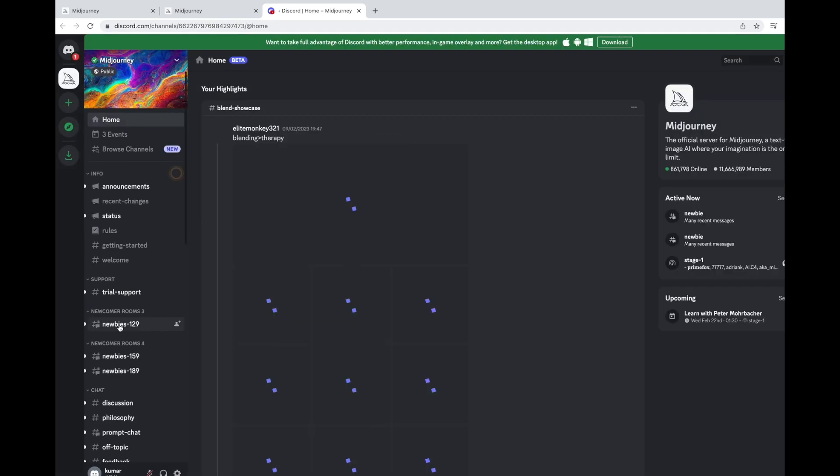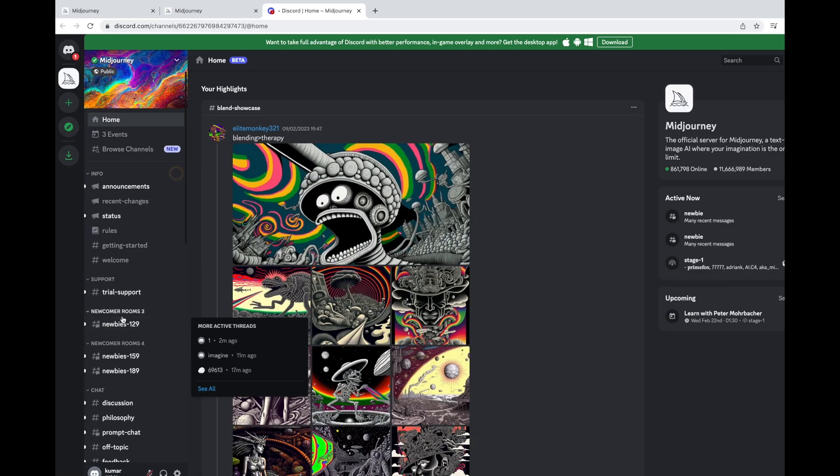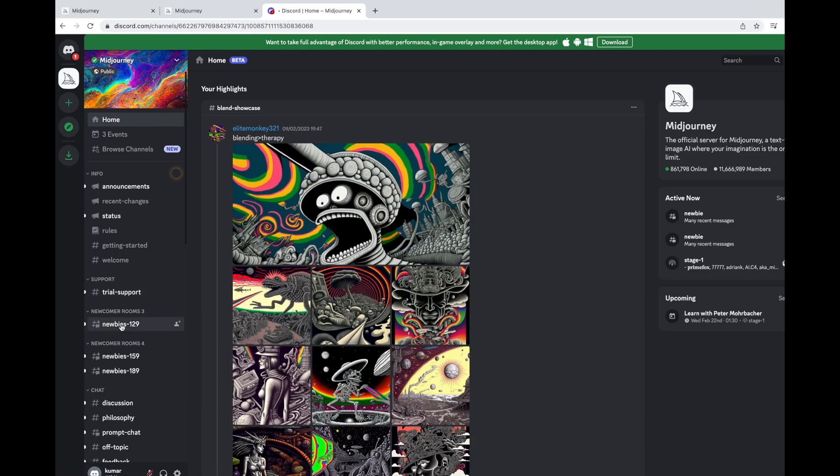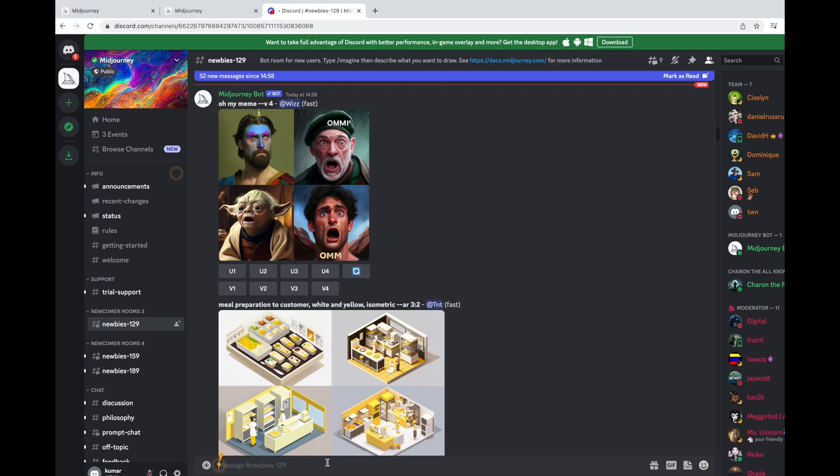You can choose any one of these newbies. Let me click this, Newbies 129. To create an image using Mid Journey, you need to provide a prompt, basically a text, and you need to use certain syntax.